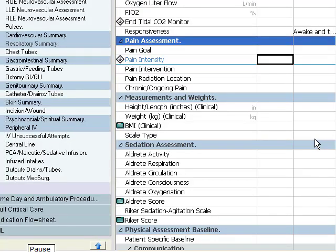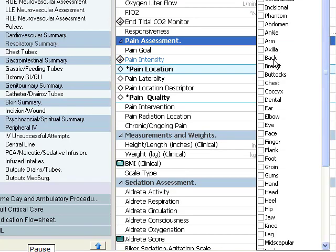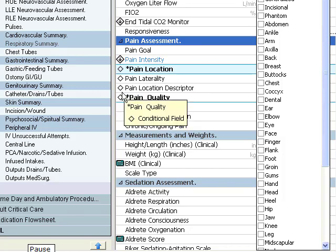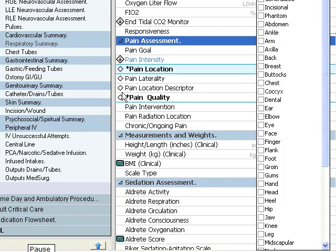Let's look at an example. The pain intensity label has a conditional logic trigger icon next to it. When a value is entered into the field and then enter or tab is pressed, new fields open for additional charting. Notice the diamond-shaped icon next to these fields? This icon indicates that these fields were activated as a result of a response in the conditional logic trigger field.